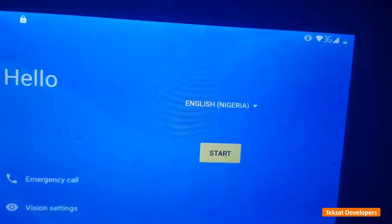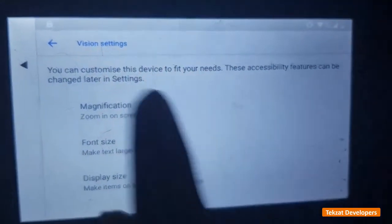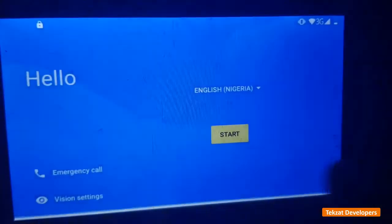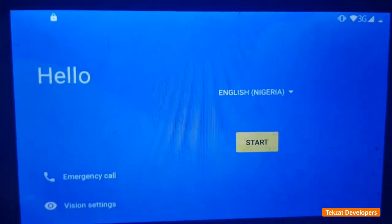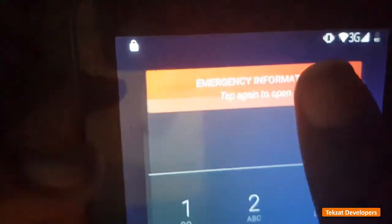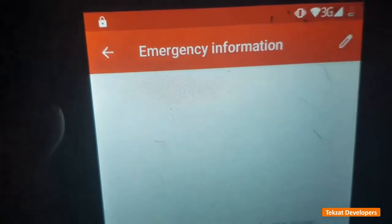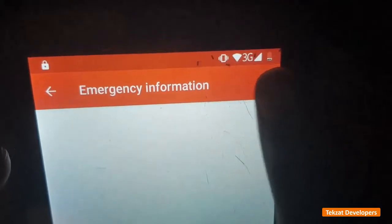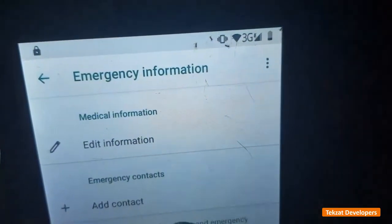Then tap on emergency. Make sure the SIM card is inside the phone. Tap on emergency call, then tap on emergency information three times. Then tap on this icon here.